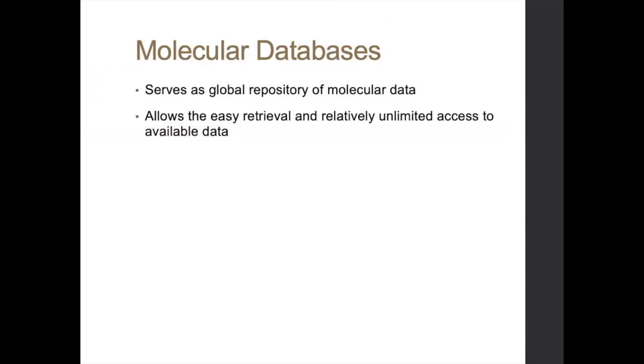So molecular databases. Why is it important that we have a global repository of molecular data? When you publish information or a phylogenetic analysis that involves molecular data, you have to submit your sequences in a global repository. Why is it important that you do that? To make sure that the information you have is true for other researchers to confirm, and also for further studies, for them to utilize the information that you have published to further science. So that's why it is very important to have a global repository. And everyone around the globe can have access to the information you have.